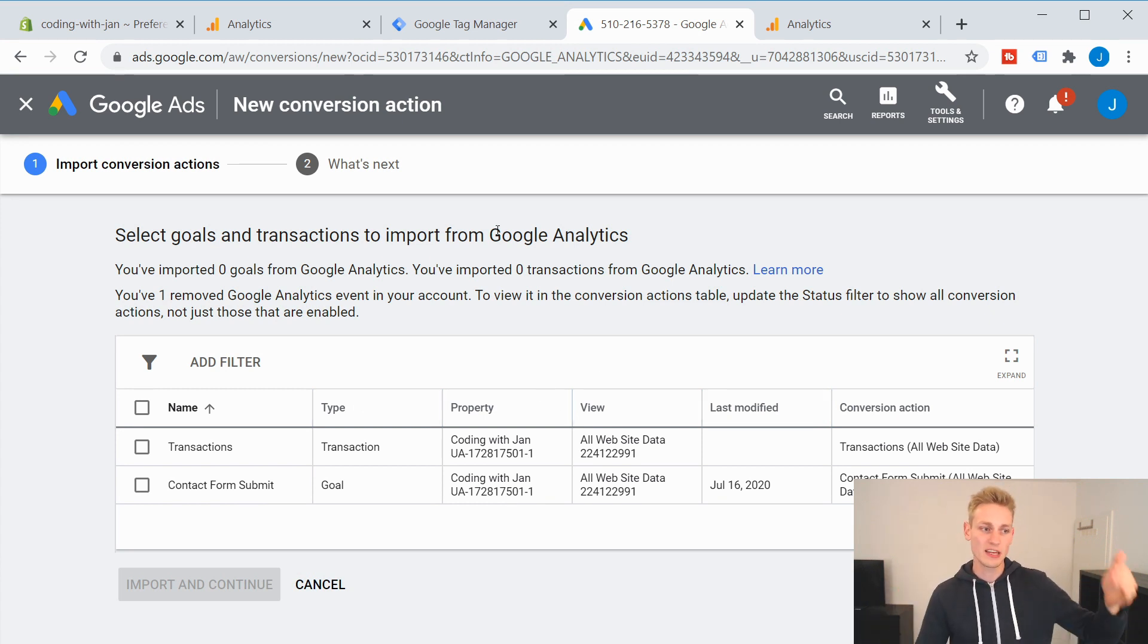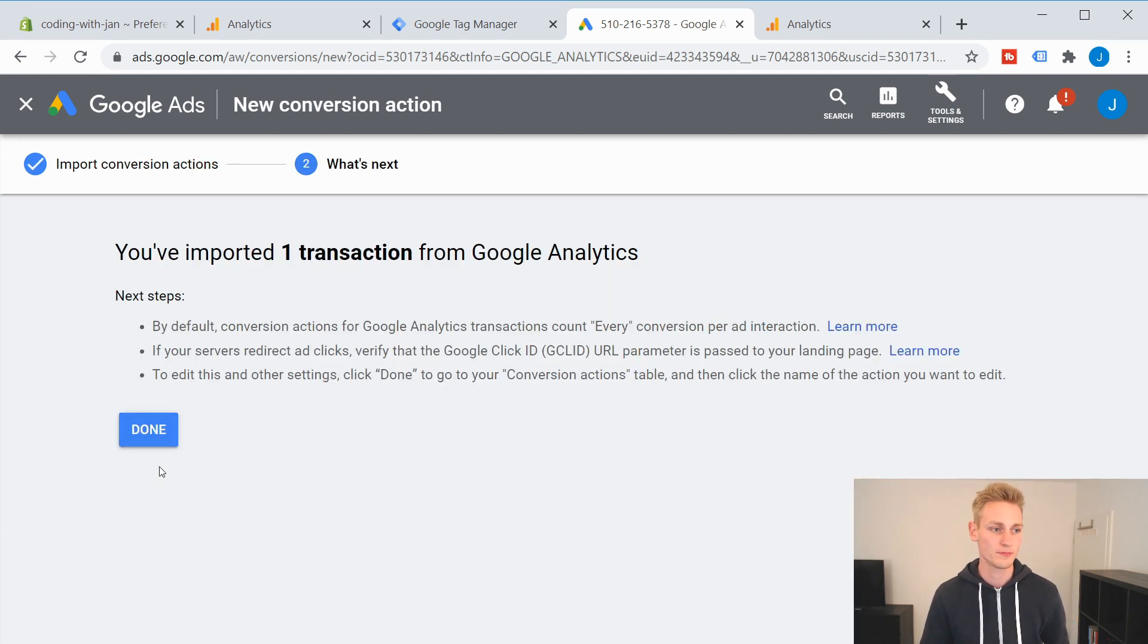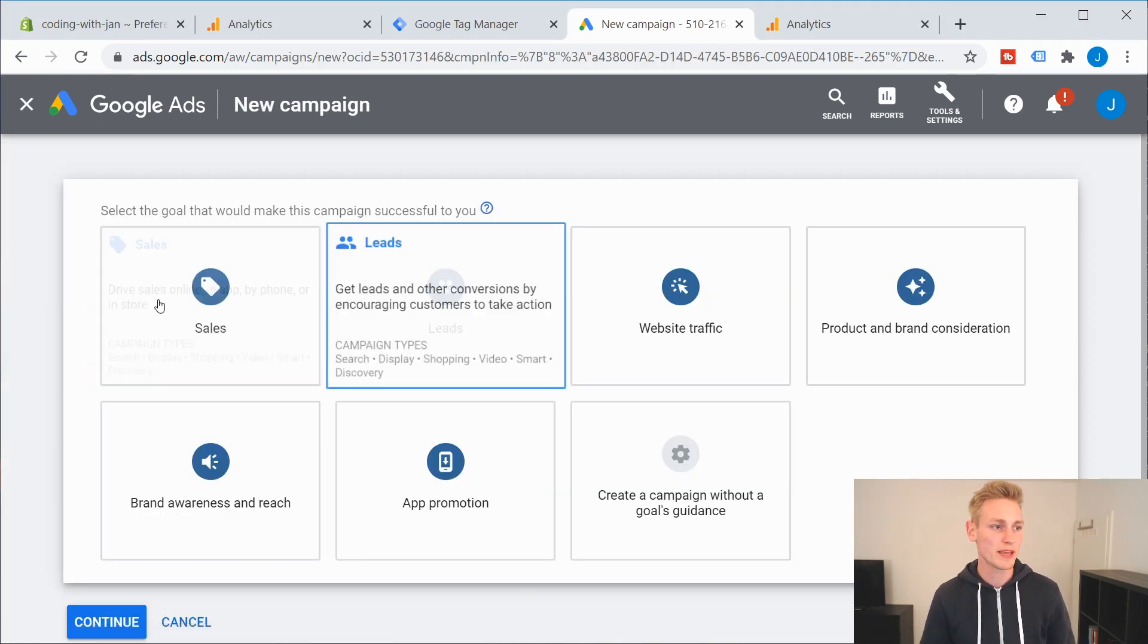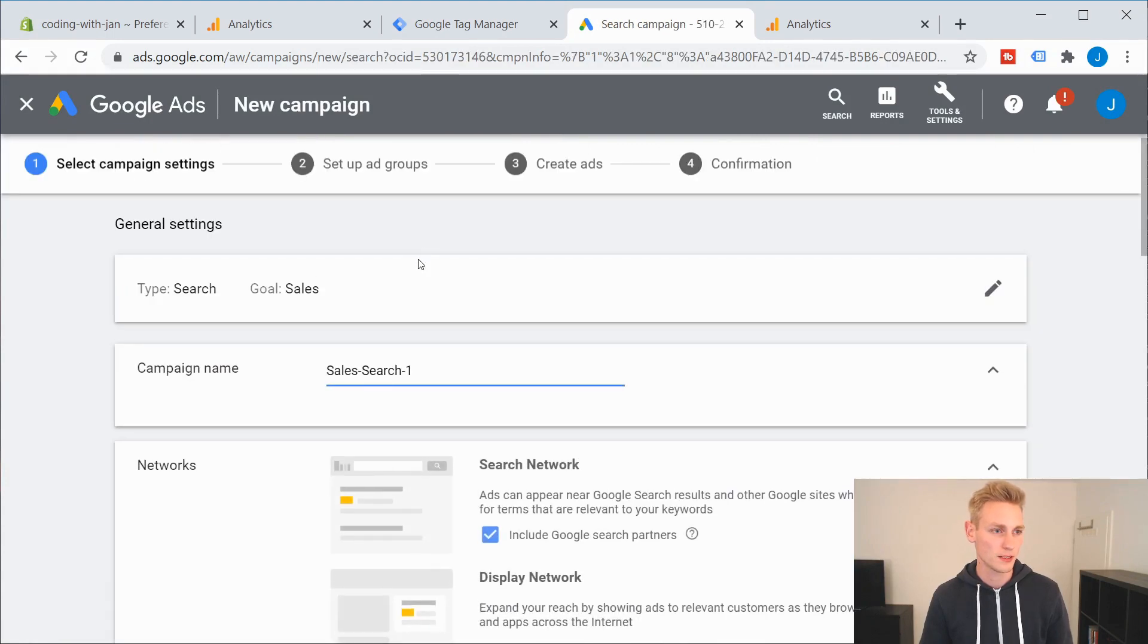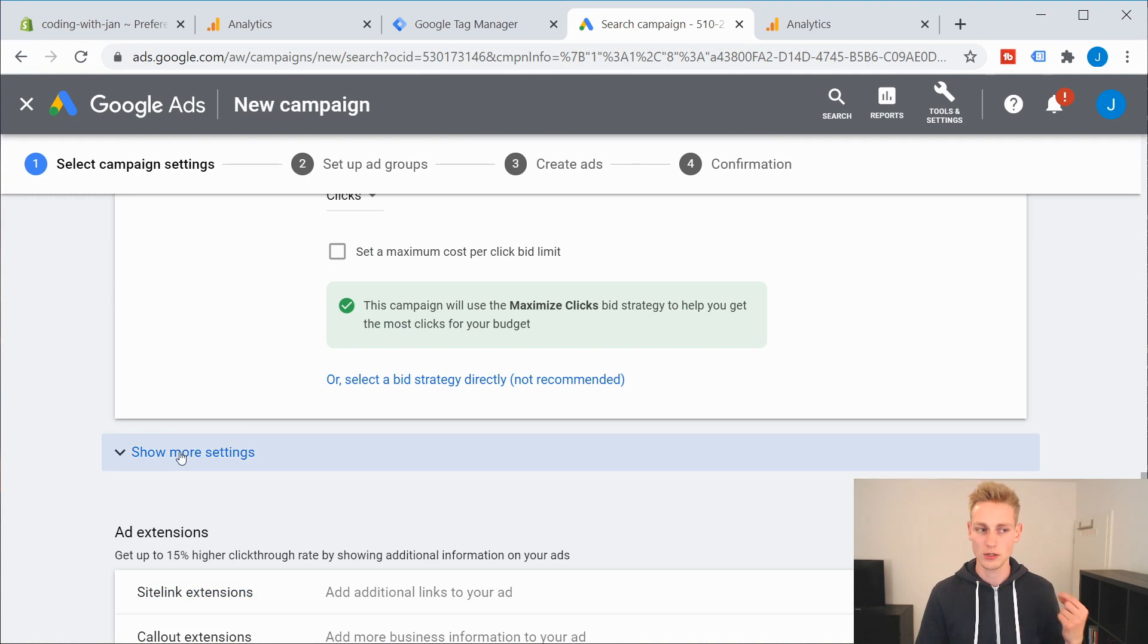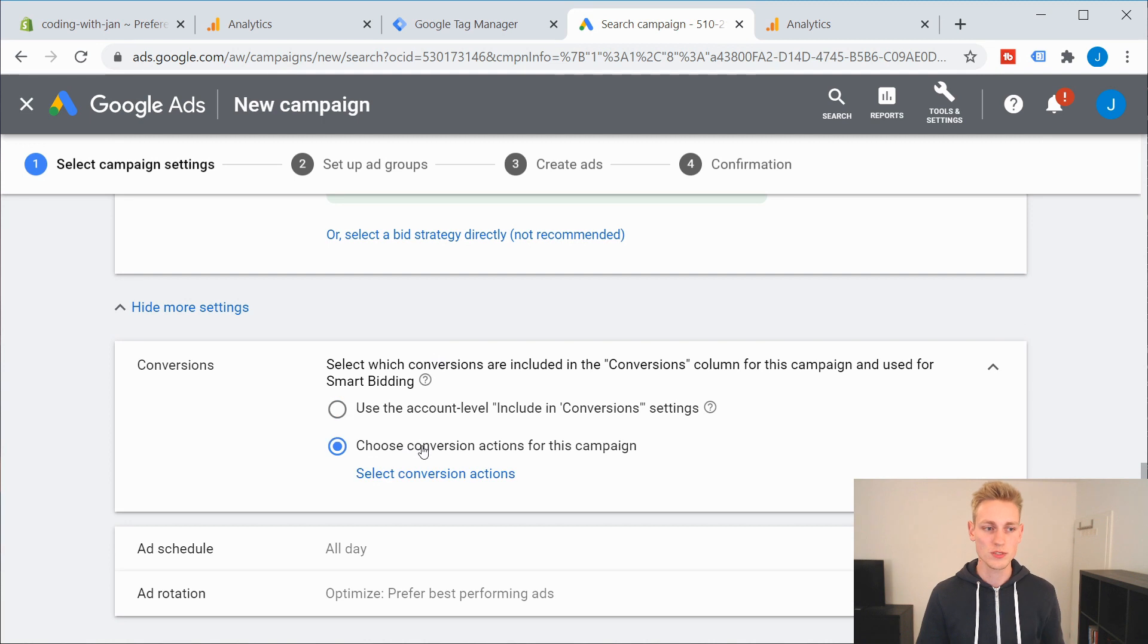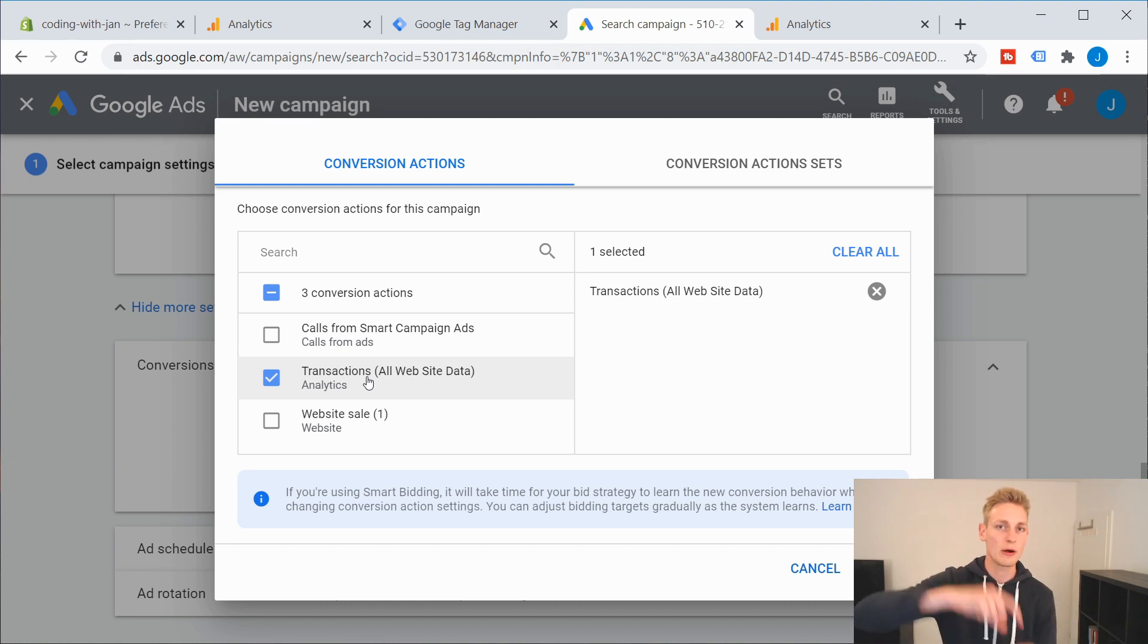And now you can import all the goals that you set up in your Google Analytics account. And some of them are available per default, like the transactions. So this is a good one to get started with. So let's import that. And now you should already be able to optimize your campaigns for these new conversion goals. So let's demonstrate it really quick. So you go to new campaign. Let's do sales, search, continue. And in the budget and bidding section, you can go to show more settings and the conversion. We want to choose the conversion action for this campaign.